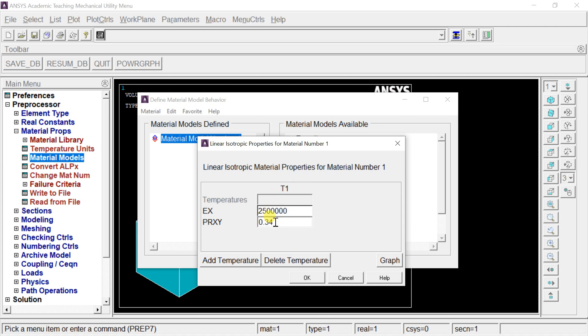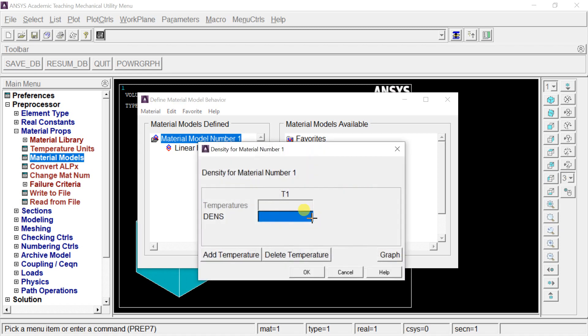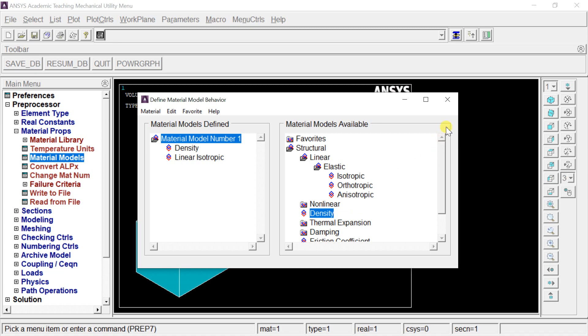Now we need to enter the material density. Click on Density, enter the material density value, click OK, and close the Material Properties window.